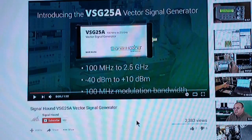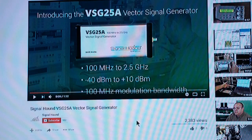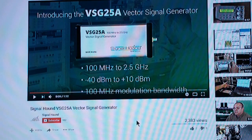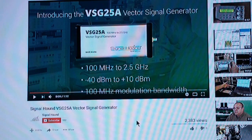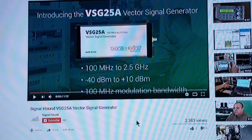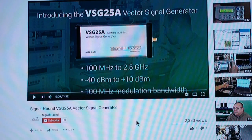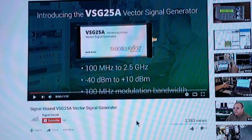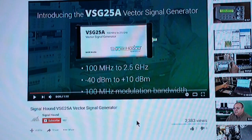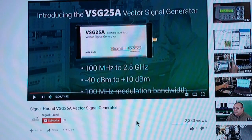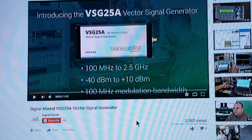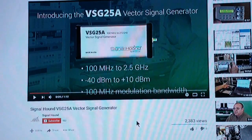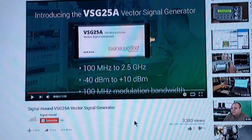So, I wanted to look at something a little bit lower priced than that. And so, the next one that I considered was a much lower priced vector signal generator from Signal Hound, the VSG25A. When I looked at the specs, I realized that it only goes to 2.5 gigahertz.